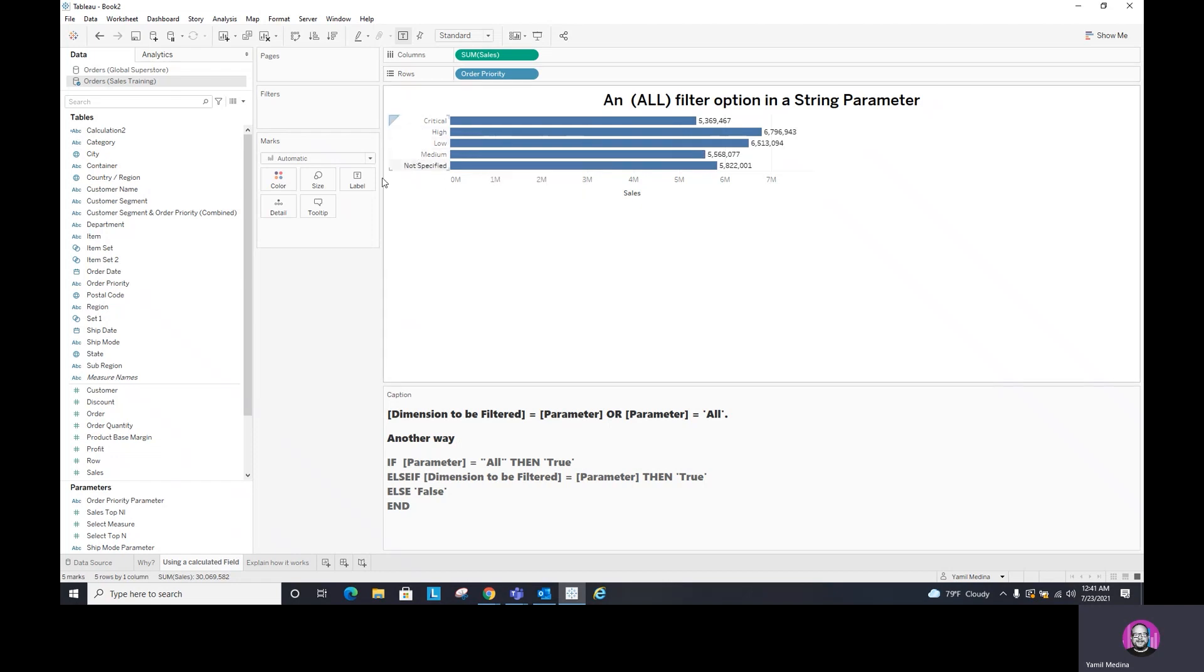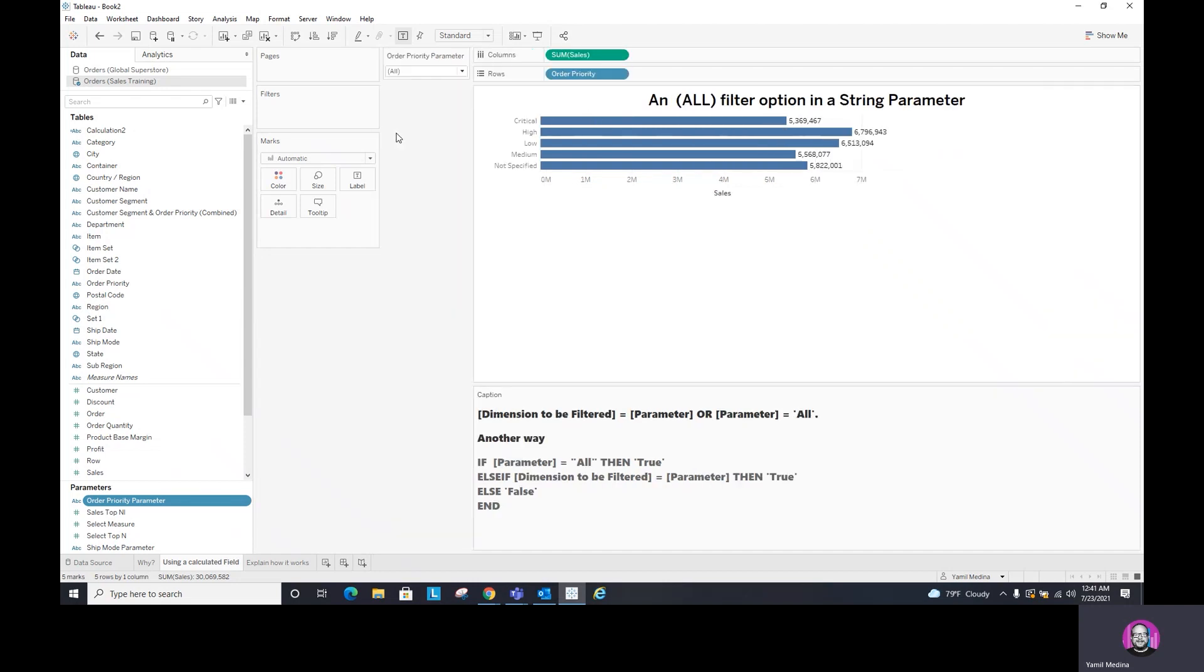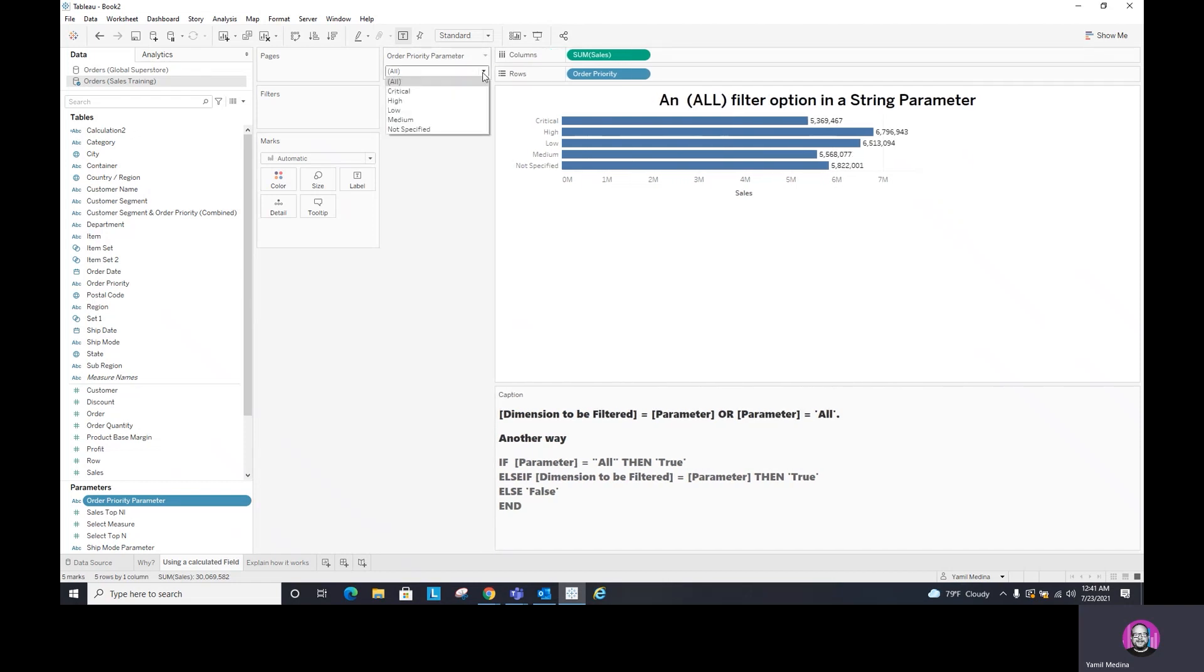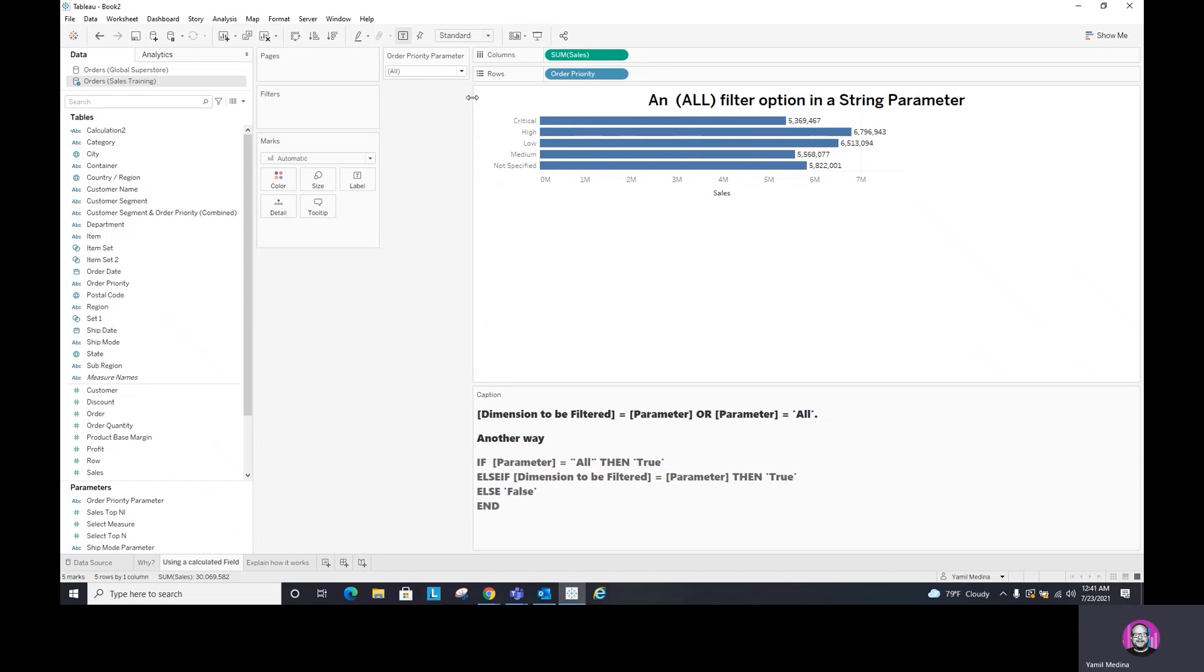And if I go back to the parameter that we created and we do show parameter and we have this parameter here, I'm going to move it here so you can see it better. So this parameter that we created, if we select any of these options, it doesn't do anything, right? What happened now is that I have to create a calculation to tell this parameter and to tell Tableau, how can you filter this specific visualization that I have here, these bars that I have here for order priority? So to do that, we need to create a calculated field.